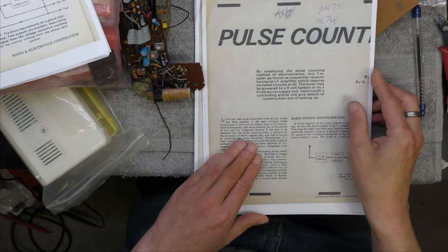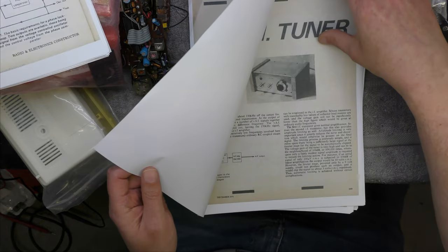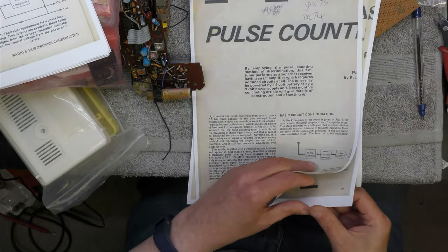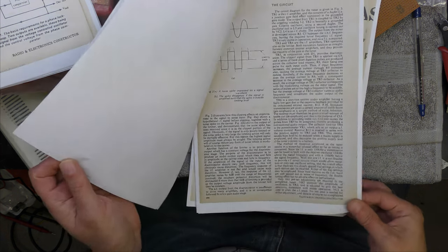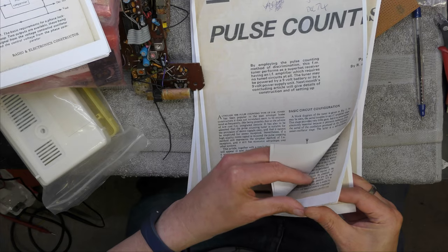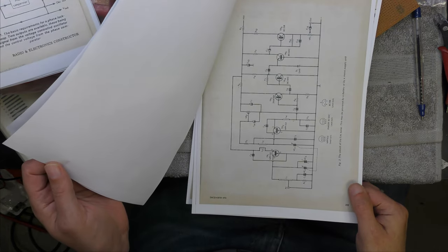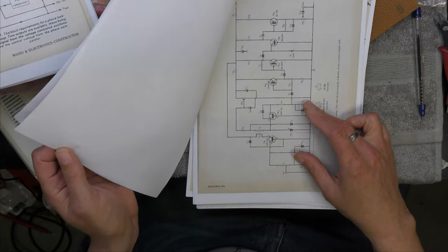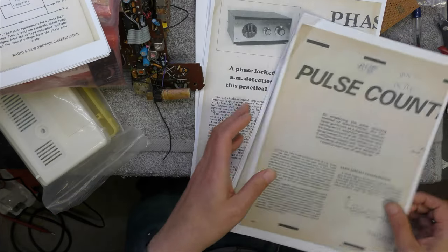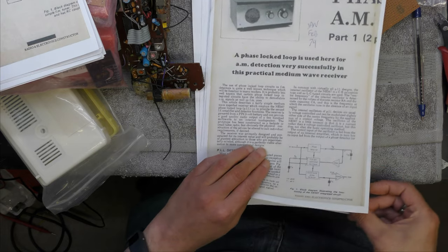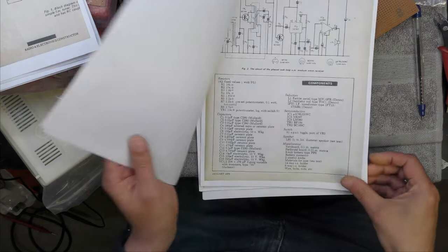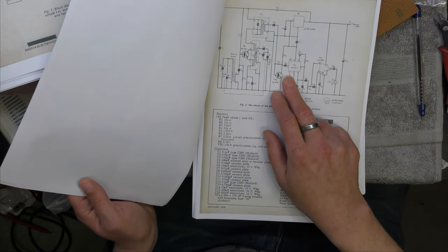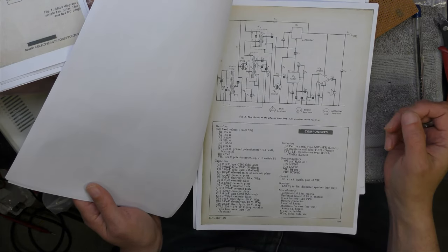A pulse counting FM unit, if I could find the circuit. Very similar, quite a simple circuit. Also interested me was a phase detecting AM radio, and that looks quite easy to build.